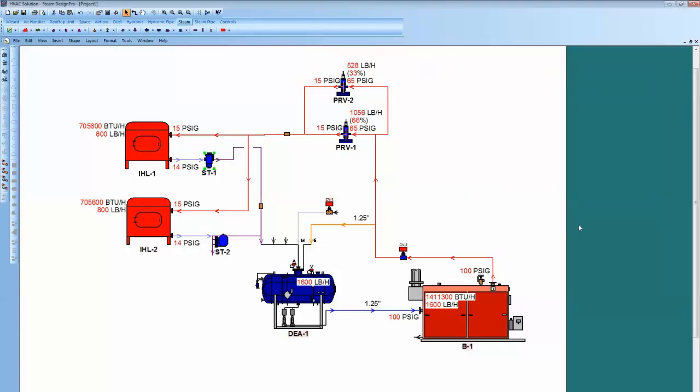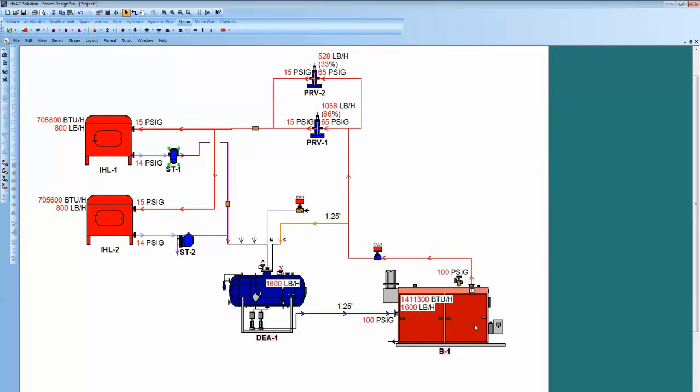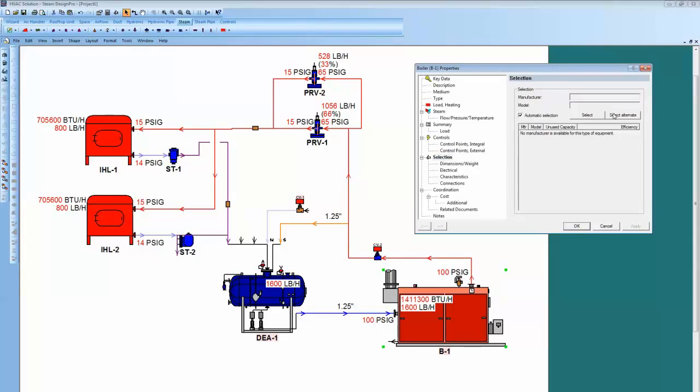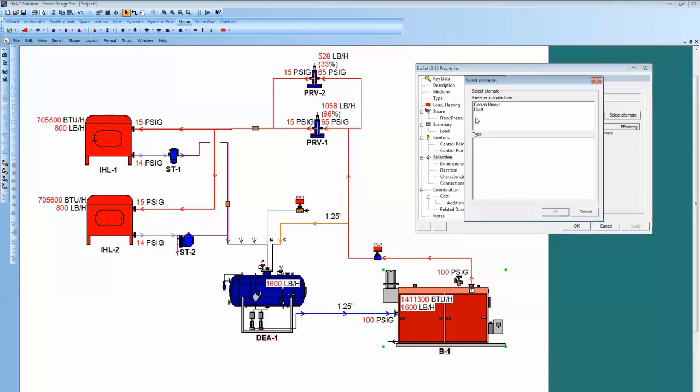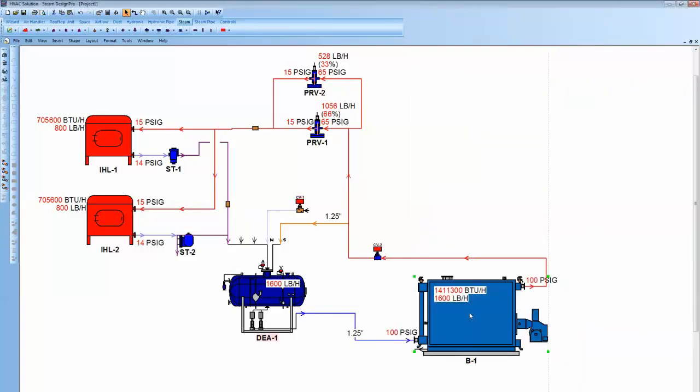Now, you'll notice down here, it didn't make a selection of the boiler. That's because I didn't go in and I didn't have, under Selection, I didn't select the type. So, you select the alternate. It's got Cleaver Brooks, flexible water tube, get okay.